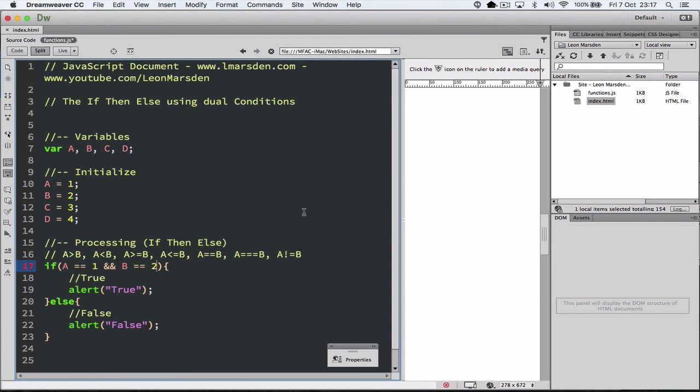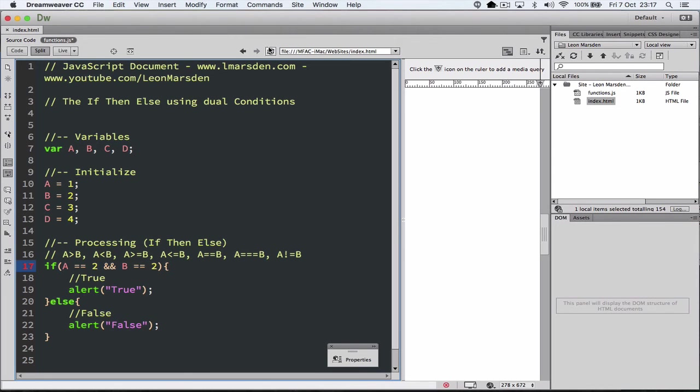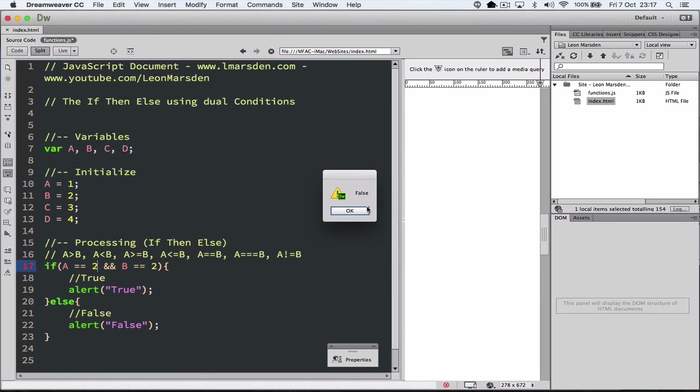But what if A is 2 here? Is A 2 and B 2? Let's run the program again. It's returned false, because A is not 2, A is equal to 1.